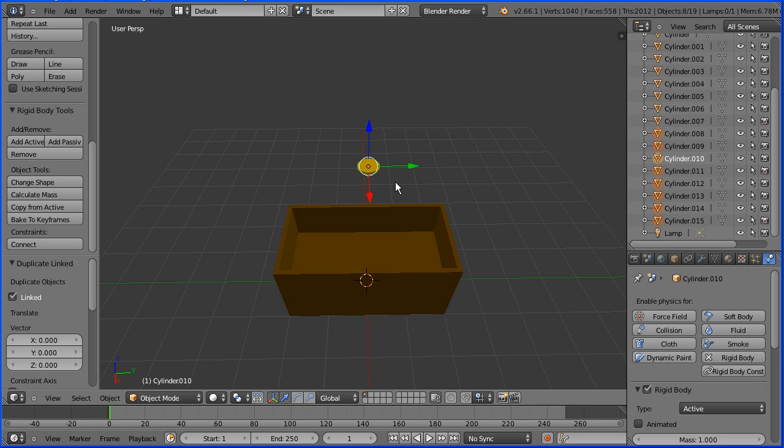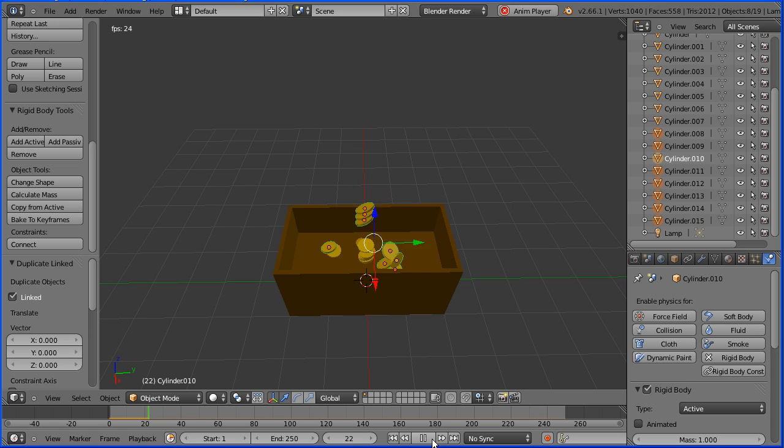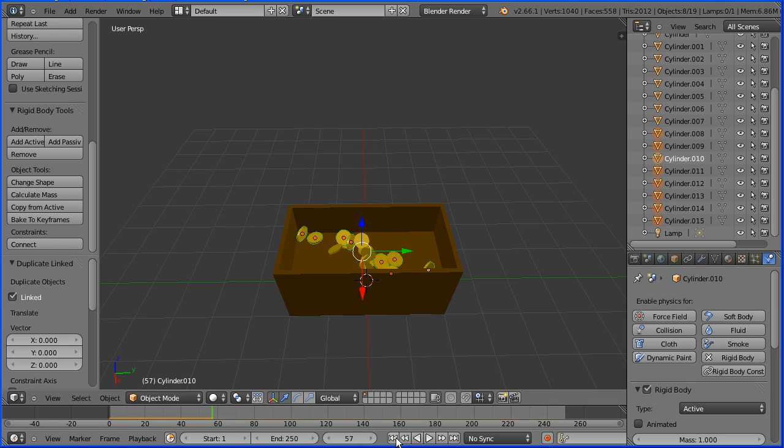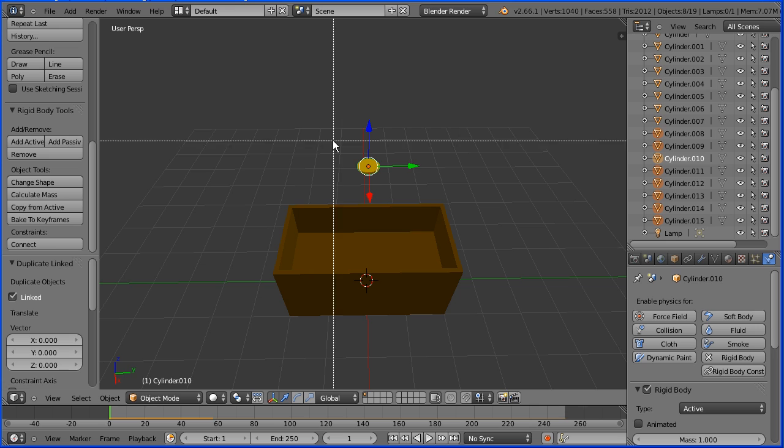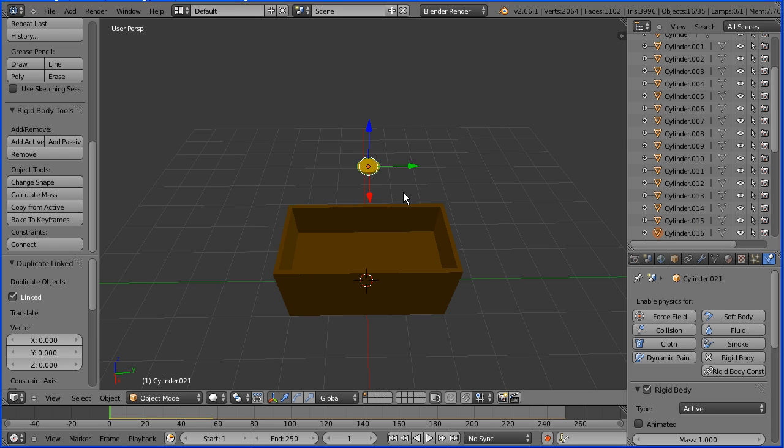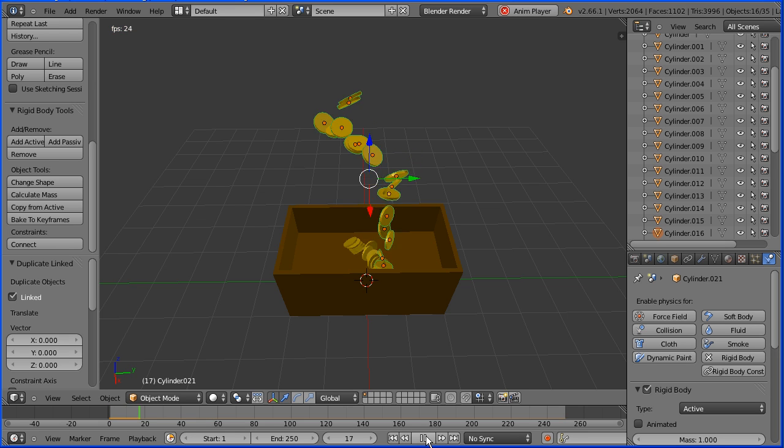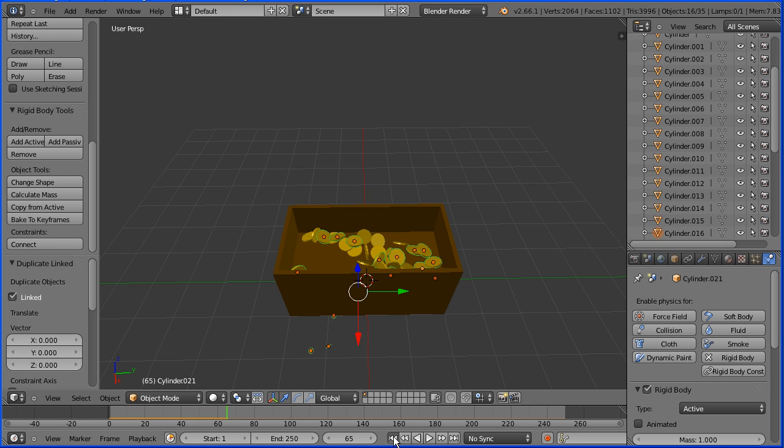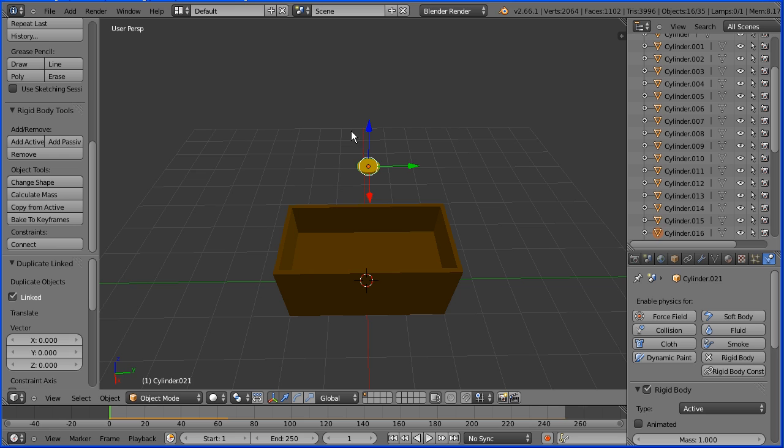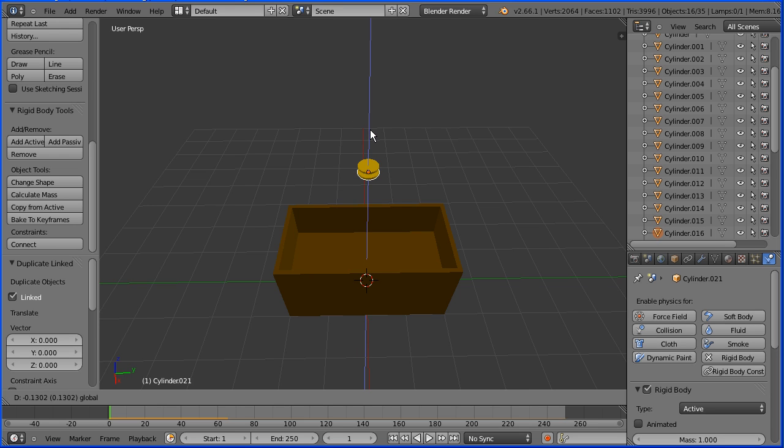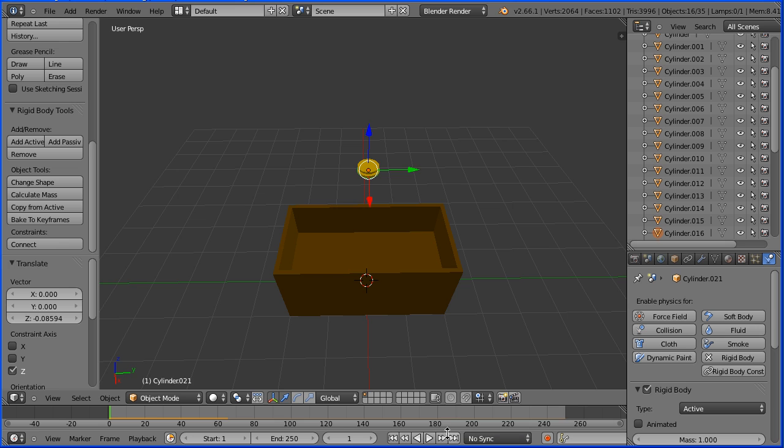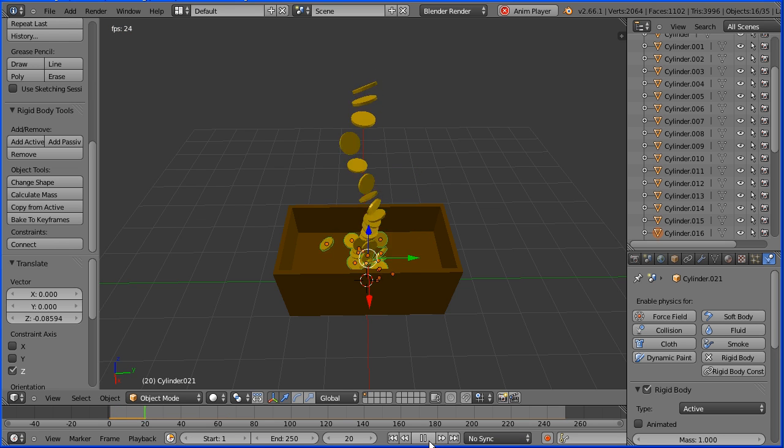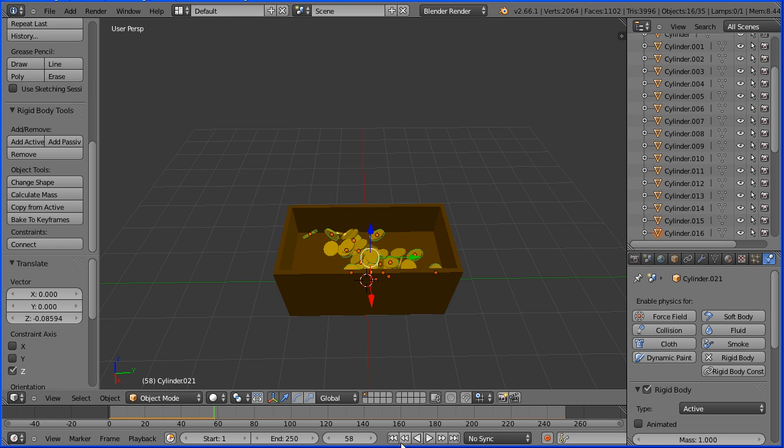Now rigid bodies shouldn't occupy the same space so Blender will move the coins to separate them and with 16 that becomes quite explosive. B select alt D and enter, now with 32 coins it becomes so explosive some of the coins miss the chest so I'm going to use the tip of the blue arrow to move the newly duplicated coins down a bit and that is less explosive.